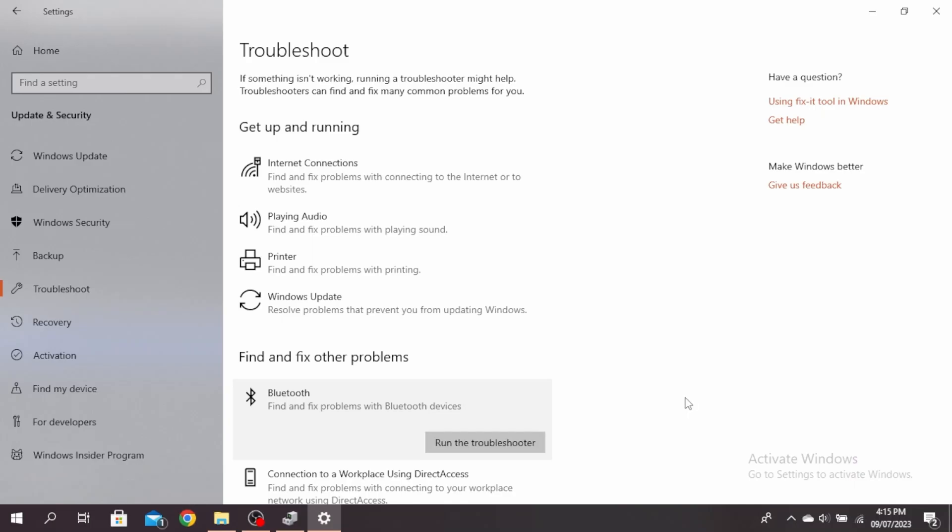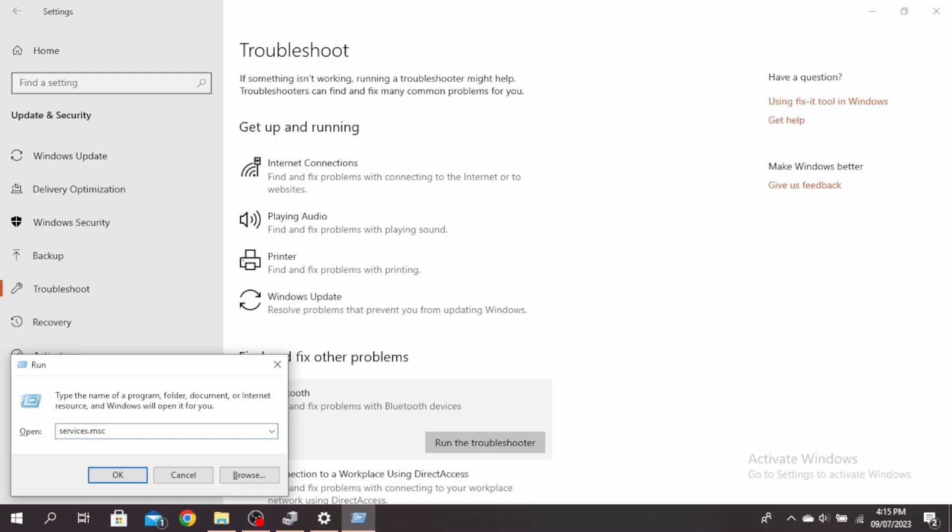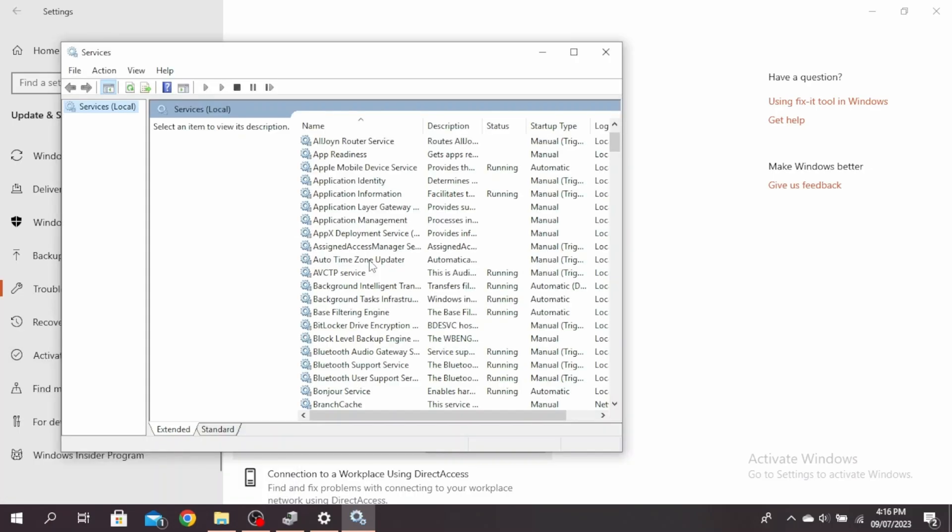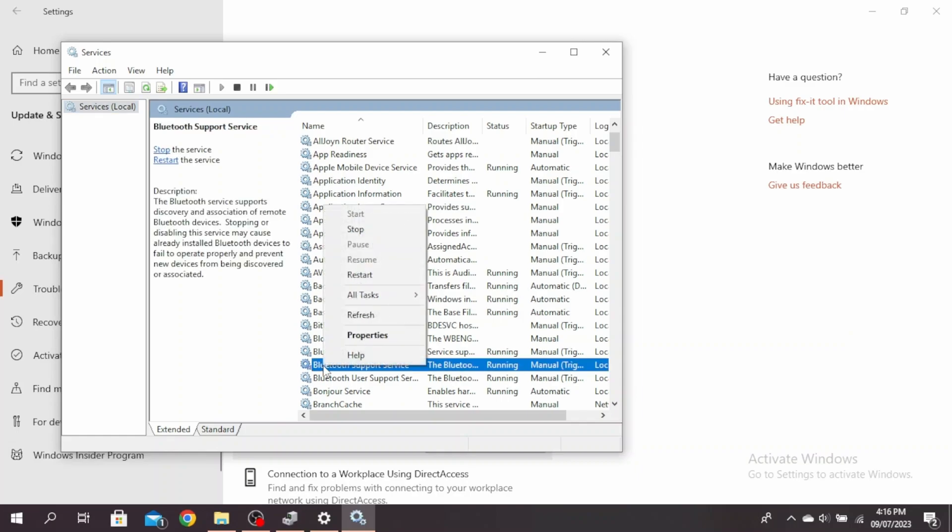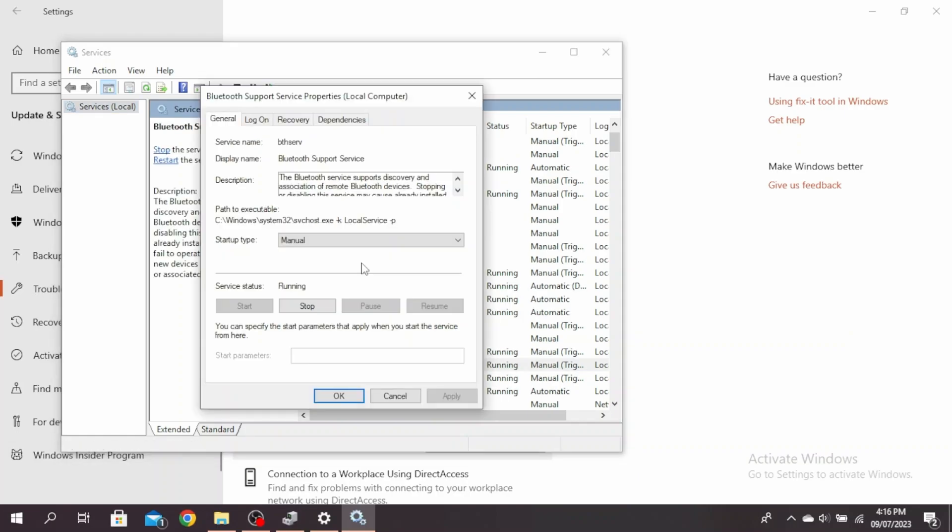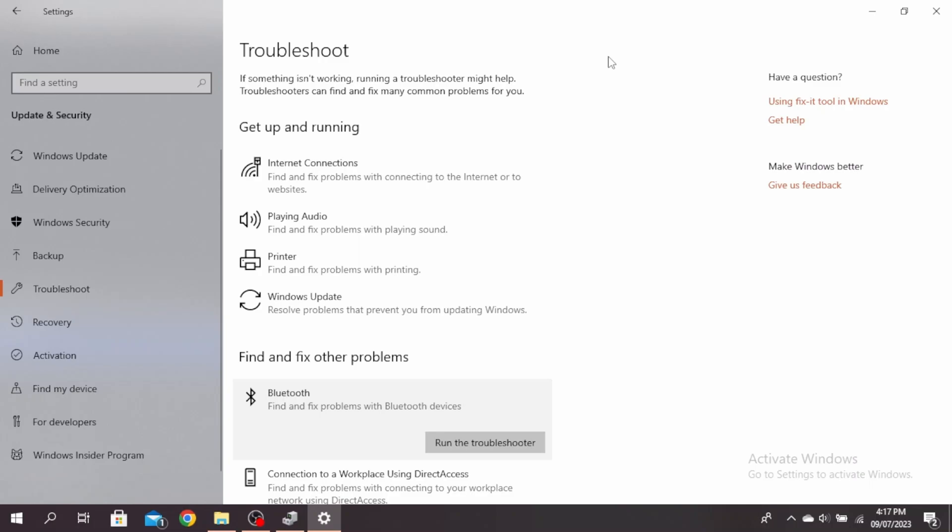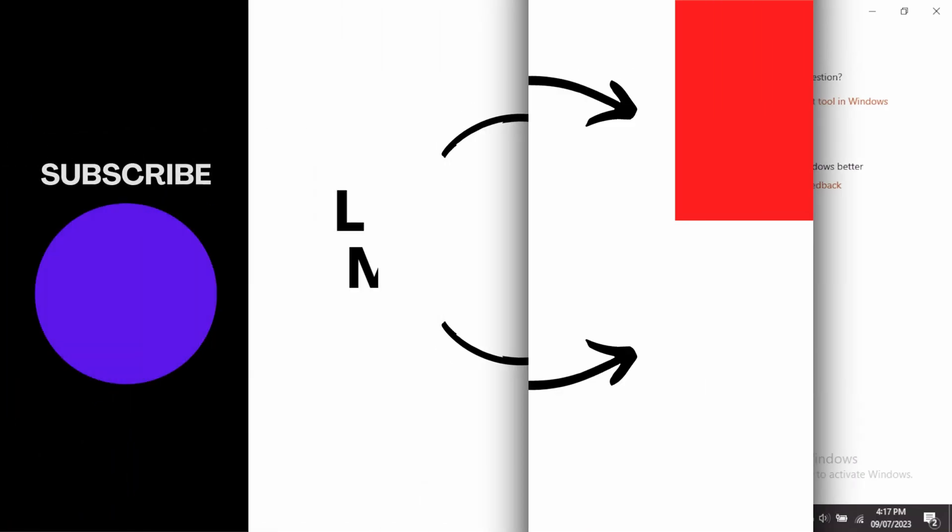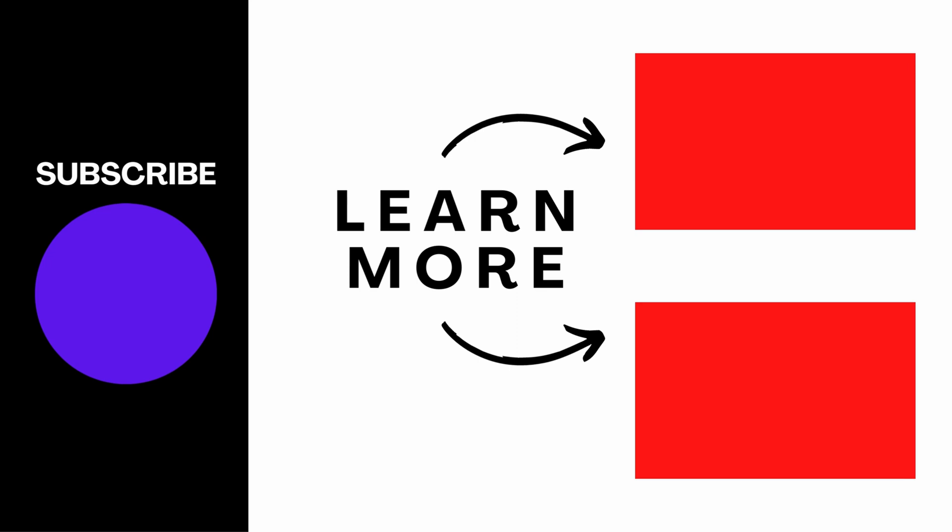If this still doesn't work, go ahead and tap Windows and R button, and then type services.msc and click OK. Scroll down and find the Bluetooth Support Service and right-click on it, and click on Properties. You can go ahead and restart this Bluetooth service by clicking on Stop and then clicking on Start again. This is how to fix Bluetooth keeps disconnecting randomly in Windows 11.